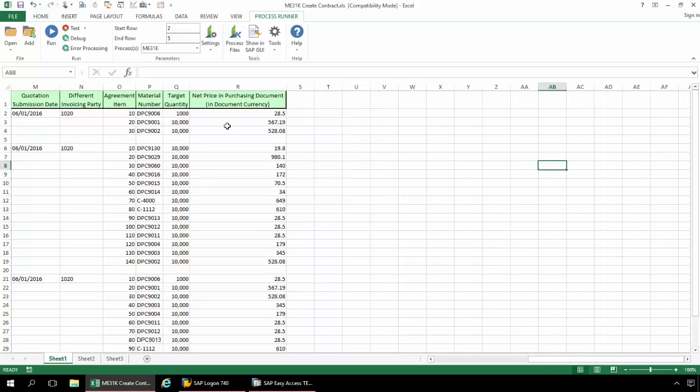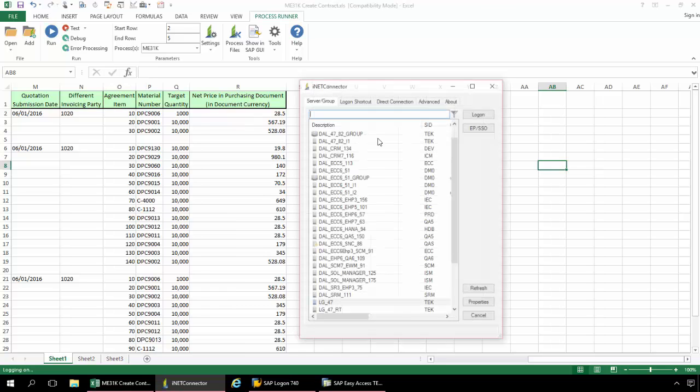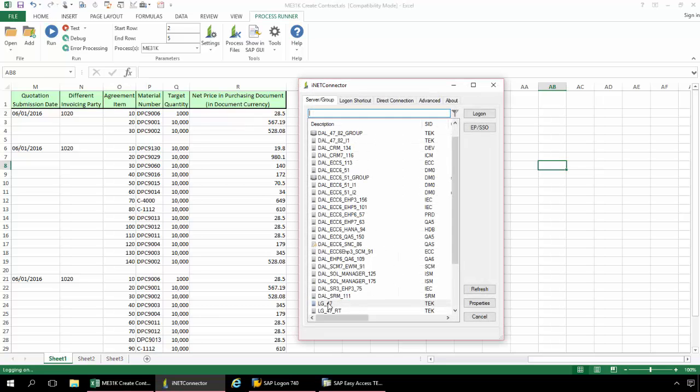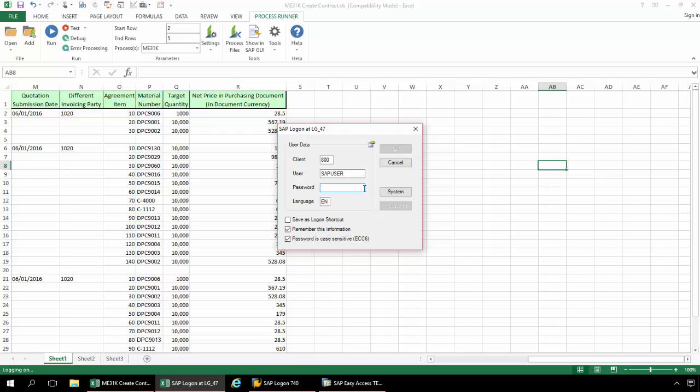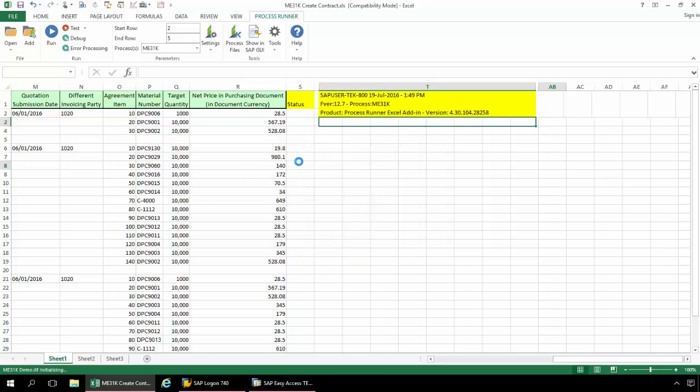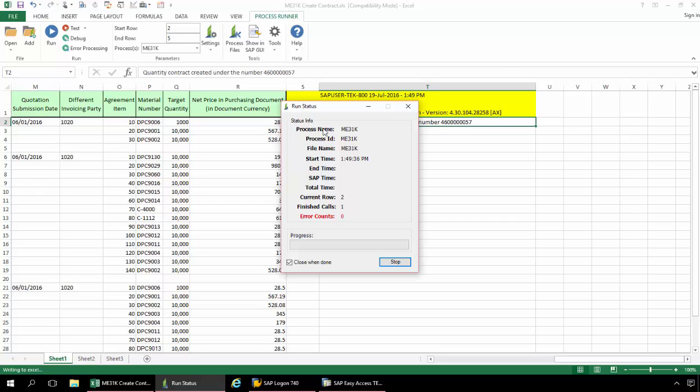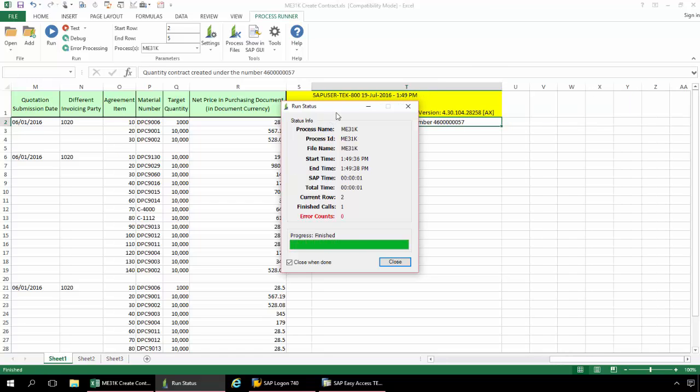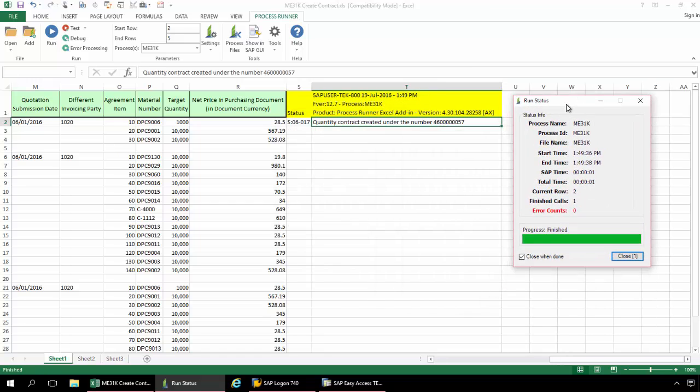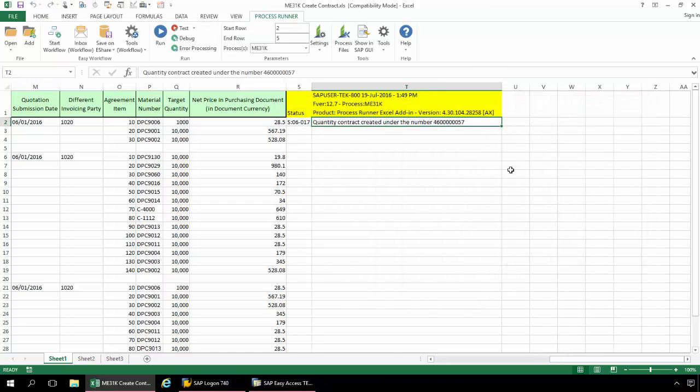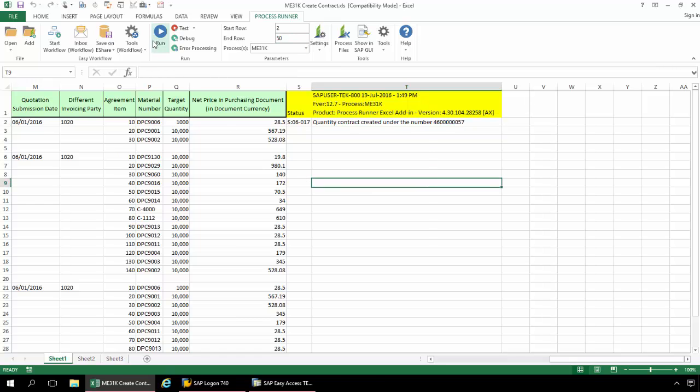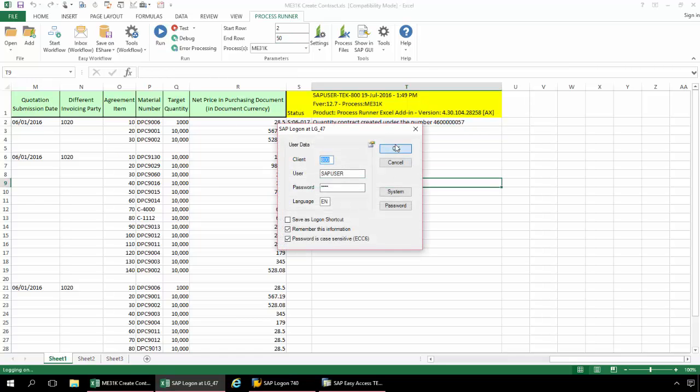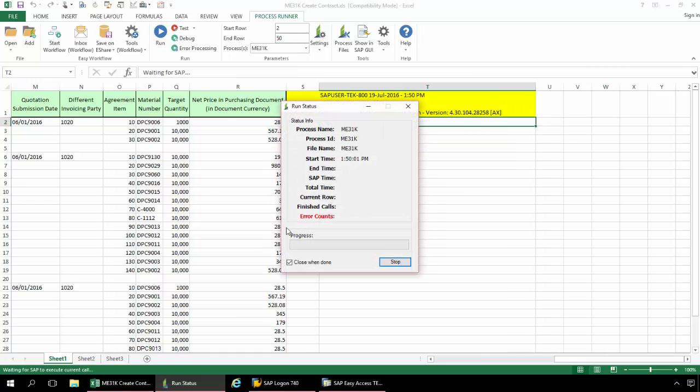My end user doesn't even have to have ProcessRunner installed on their computer. And so there's the first contract created. I had a start row and end row of two to five. So let me increase this and we'll just run the script here again for all of these additional contracts.